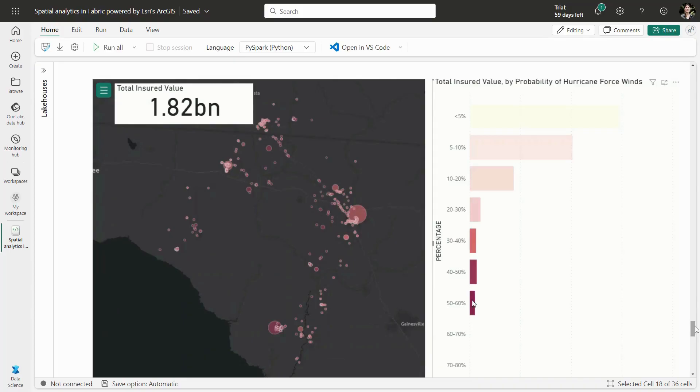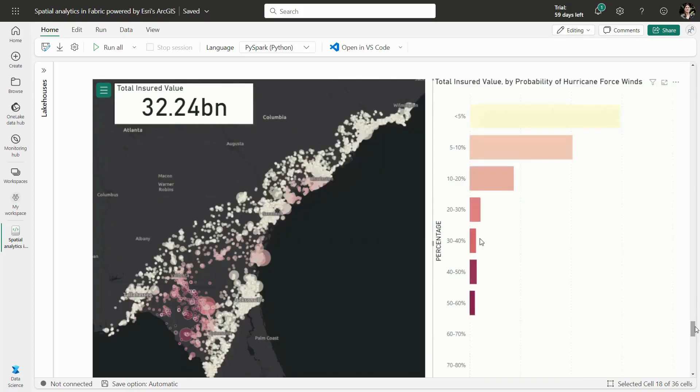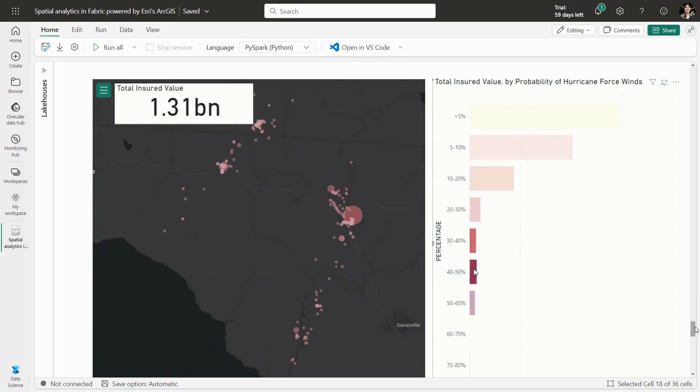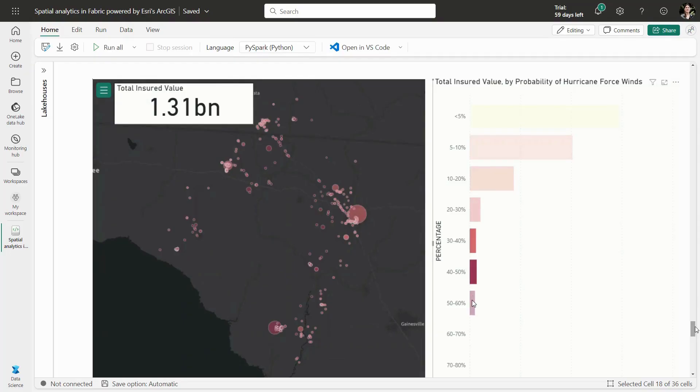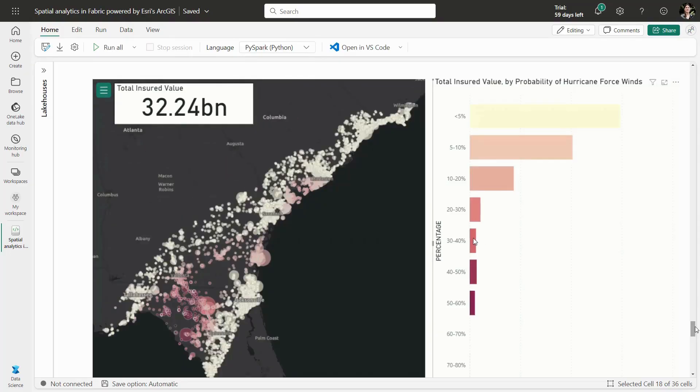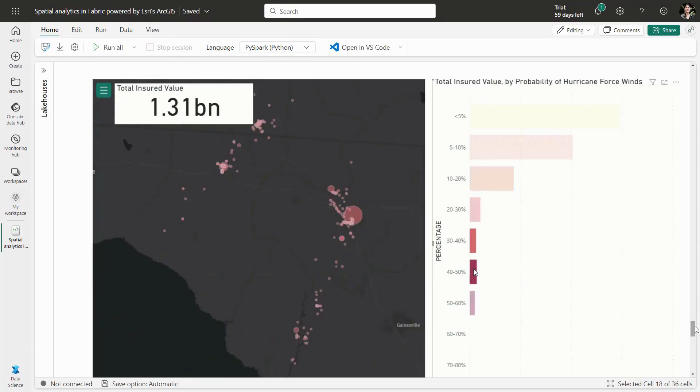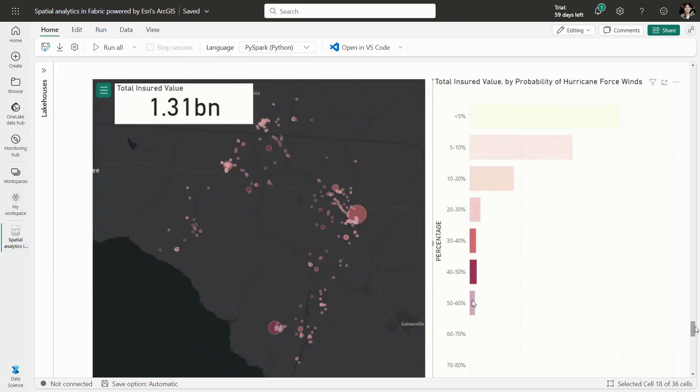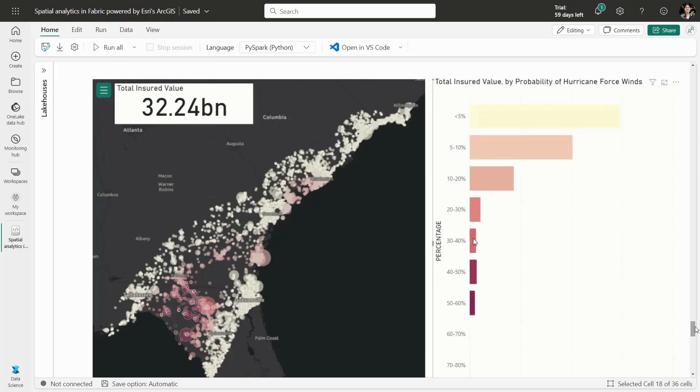This is just a small sample of what is possible with spatial analytics in Fabric. We just looked at a set of insured data that we could enrich spatially to answer a number of critical questions about potential impacts based on upcoming natural disasters. But there is so much more that you can do. We are looking forward to hearing how we can help you maximize the potential of your data with Spatial Insights.